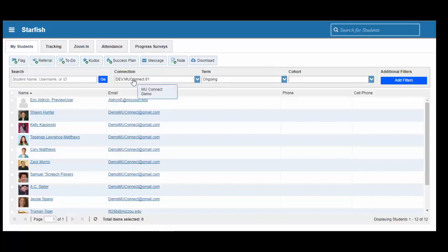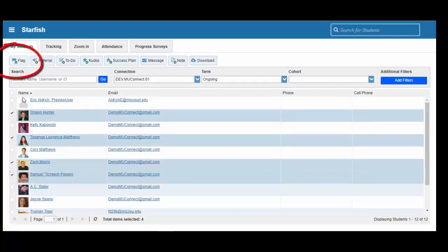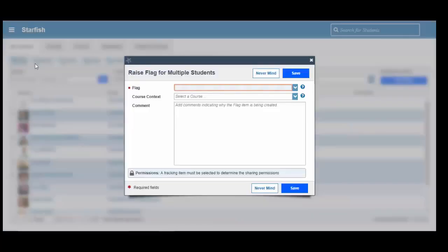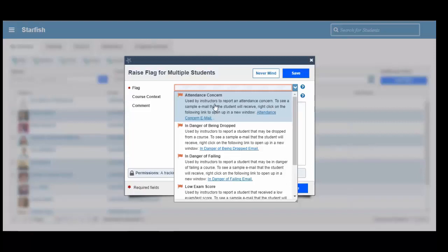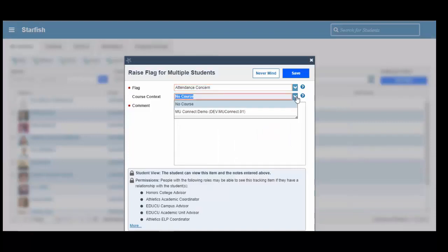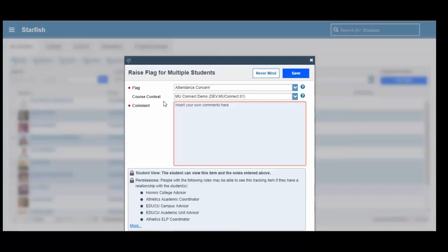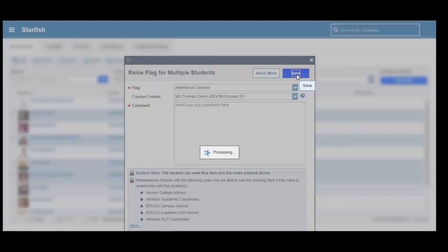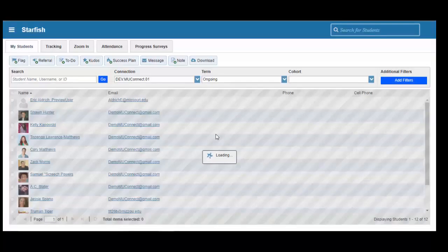The first way is a manual way, where we can know what students we are concerned about. We will go through and we will pick out a few students, and we can come up to our flag button near the upper left-hand part of the screen. We can click on the flag, and then select a drop-down menu that will allow us to select various flags that are available for us to raise on students inside of MU-Connect. In our example today, we will select an attendance concern flag. We can then select a course from our drop-down menu, and then we can enter our own comments about why we are raising this particular flag for our group of students. Once we are satisfied with our message, we can click on Save. And now we have raised flags, specifically an attendance concern flag, on those selected students.